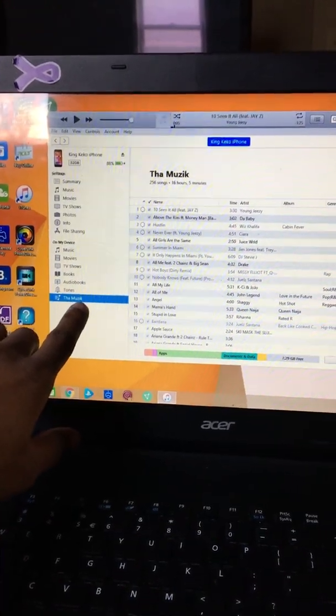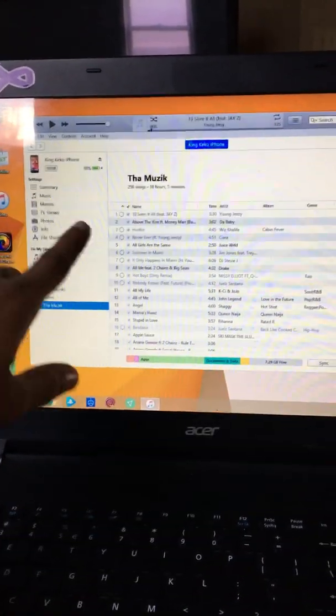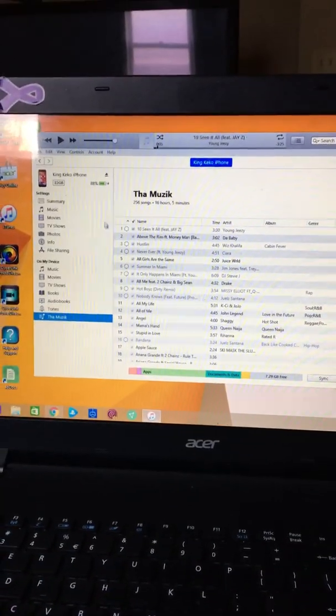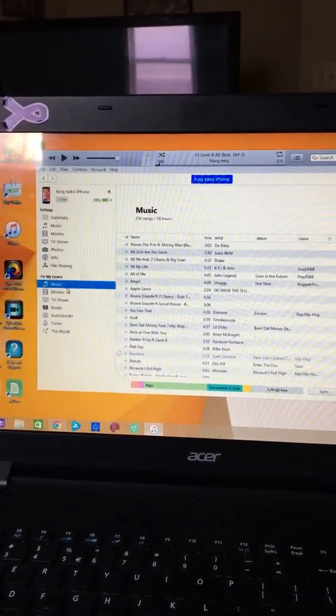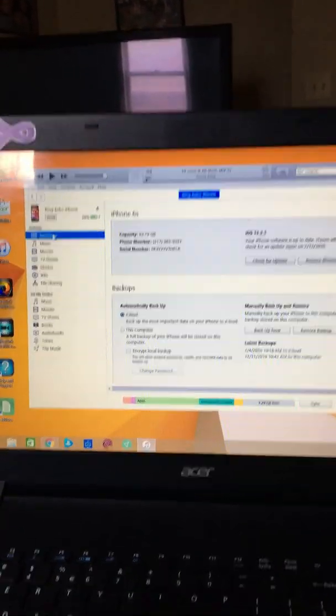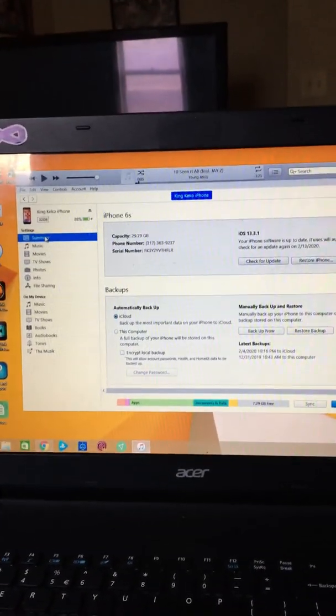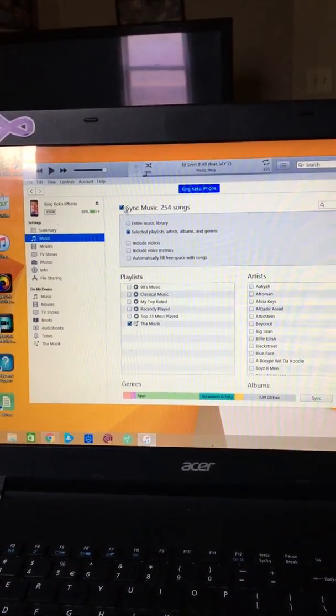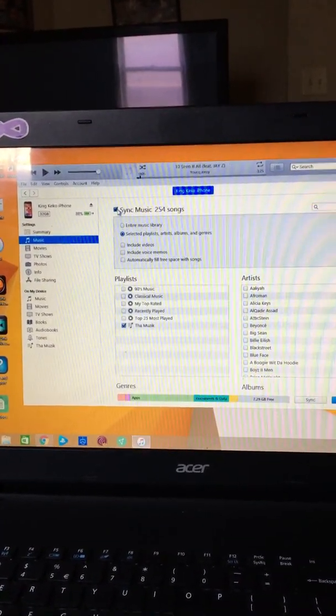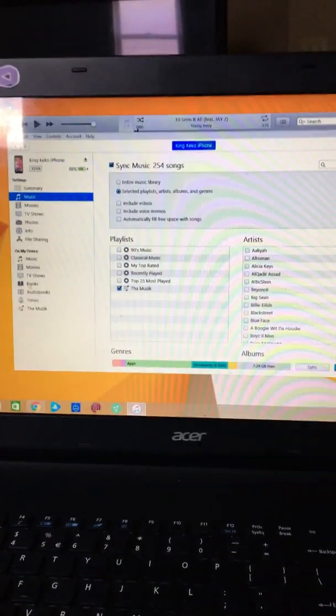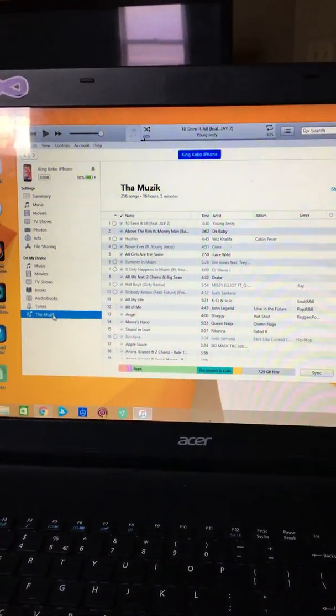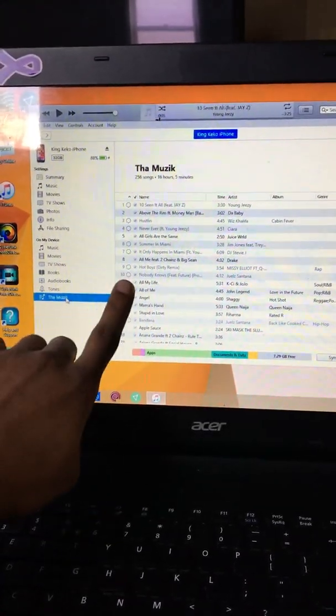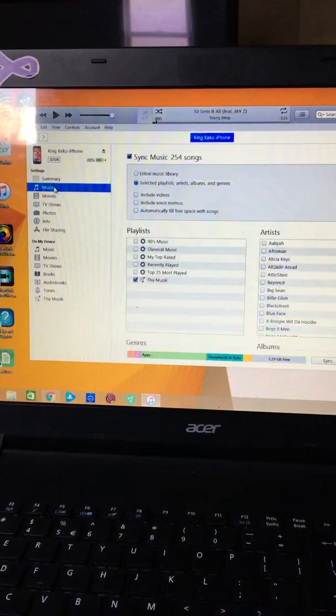You want to make a folder and then next what you want to do is you want to go over here to your phone. I think it's music. No, let me go back. I want to go back to summary. Start from summary and I'm going to go to music. I want to hit the check mark. See, I only had 254 songs right?